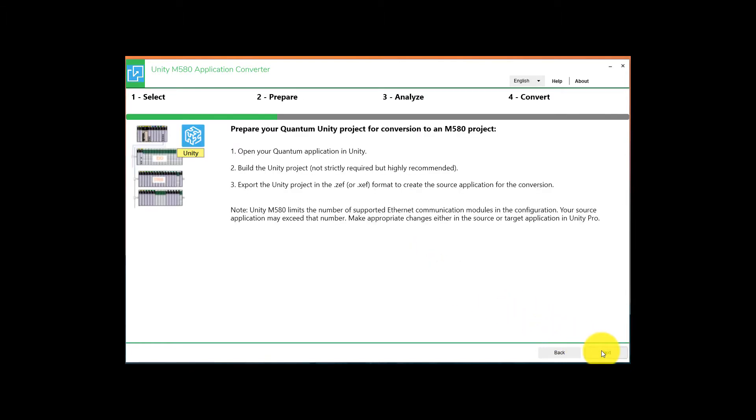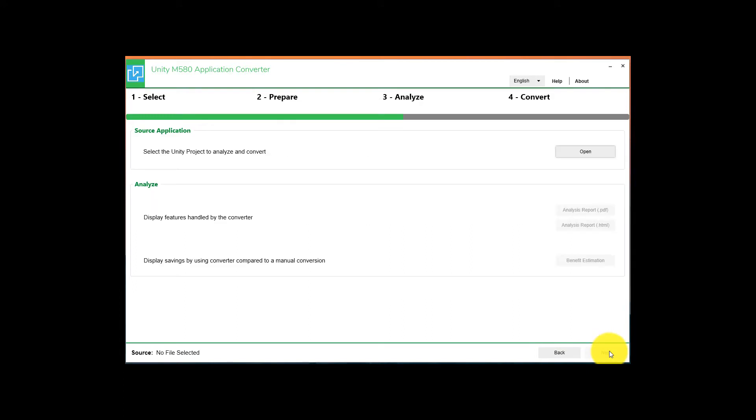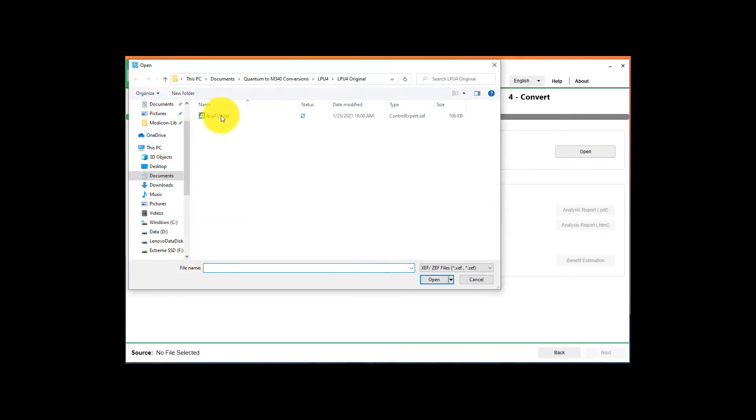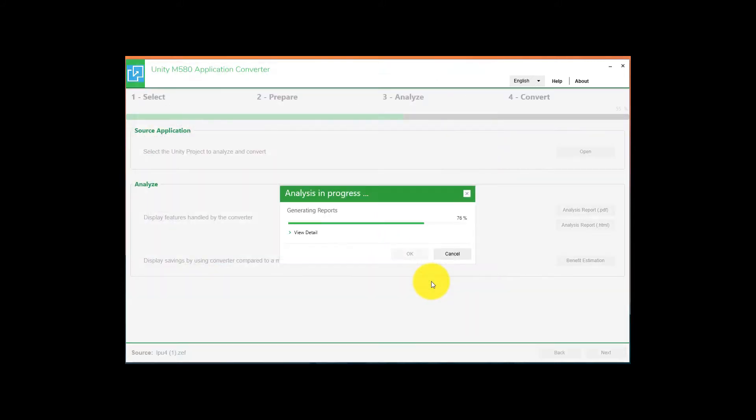Read the preparation notes that will be displayed. Select Next. In this section here, we want to pick the source file that we are going to convert. Hit Open and select the .zef file created earlier.